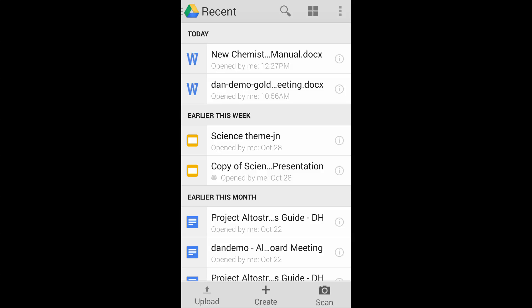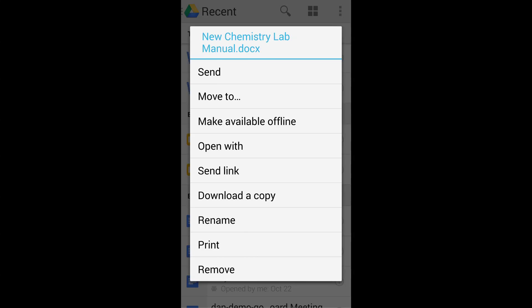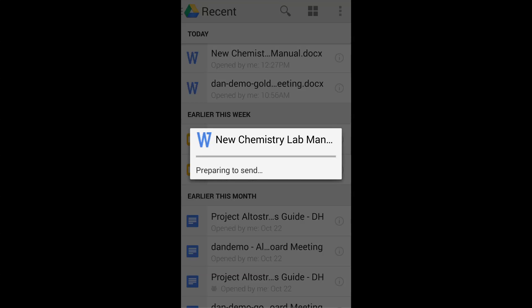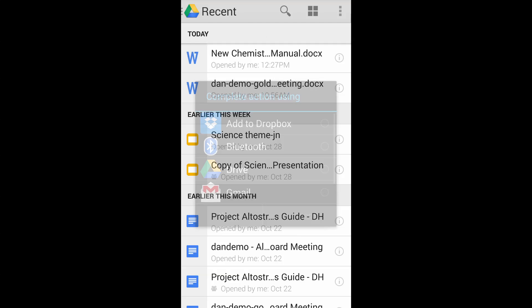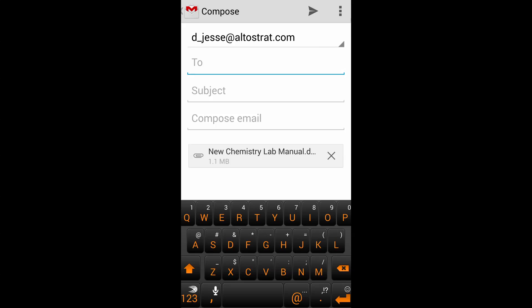To send to others, go to the Google Drive app and locate the file. Long press on the file and choose Send. It will ask which app to send with. Choose Gmail. Compose your message and send as usual.